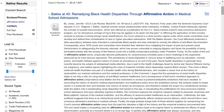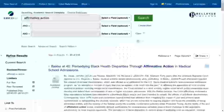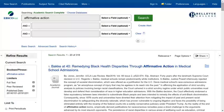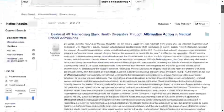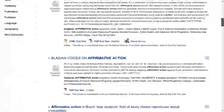I want to know what the scholarly literature from the last five years says about affirmative action, so I am going to limit the date range to 2014 to 2019. This narrowing brought the list of articles down to 318. Scrolling through, I can see that my search successfully found only academic articles.